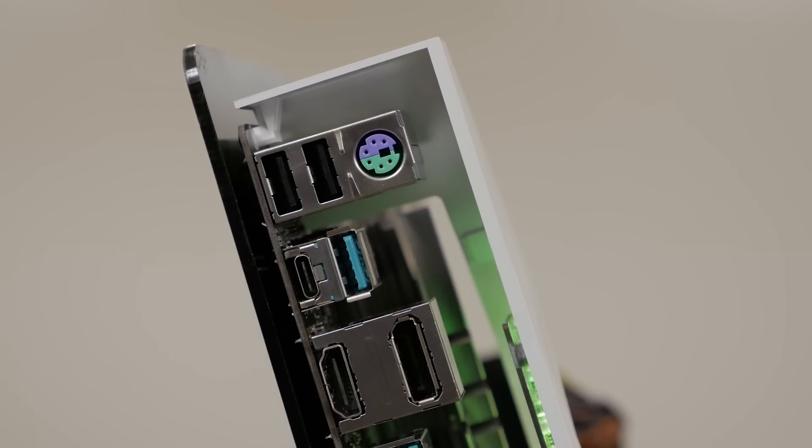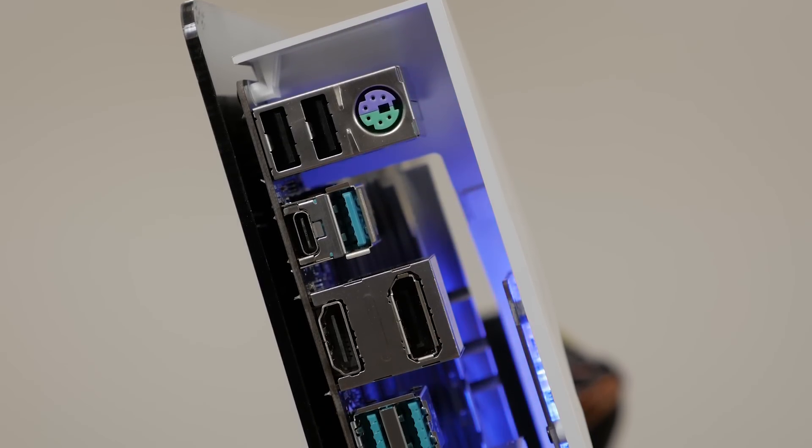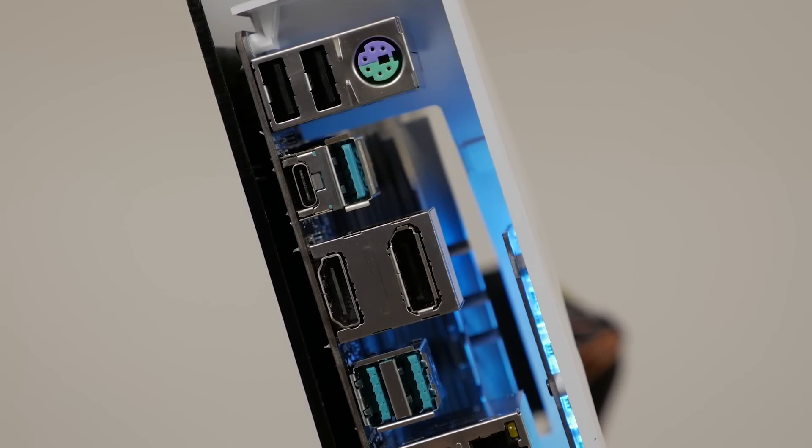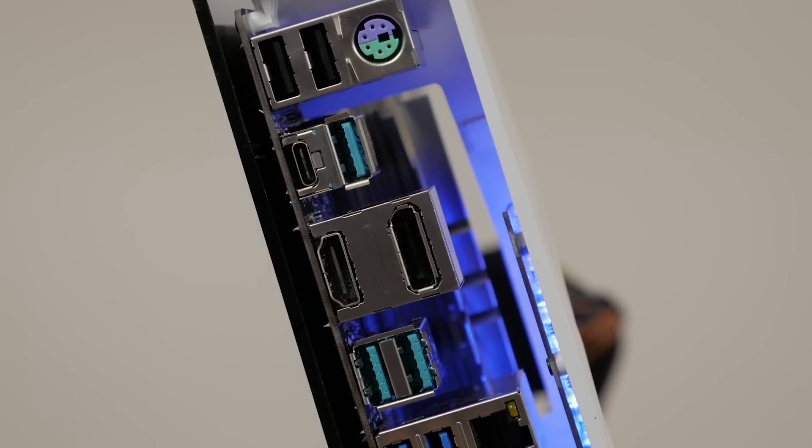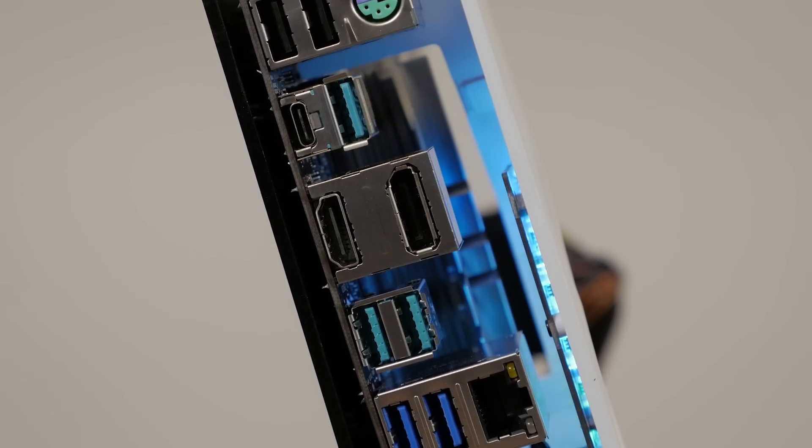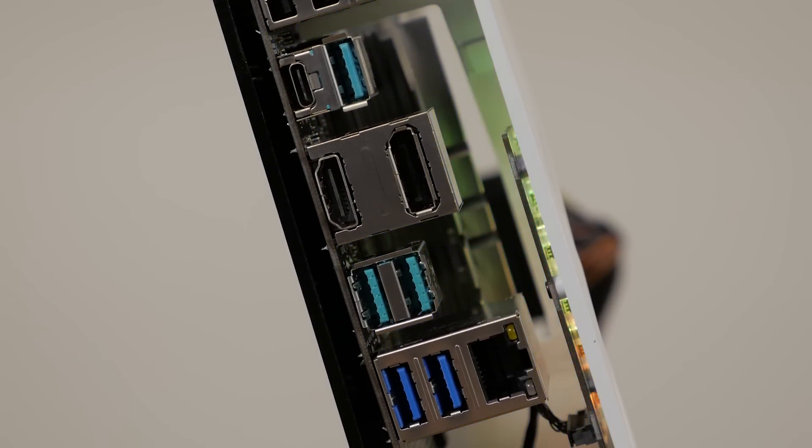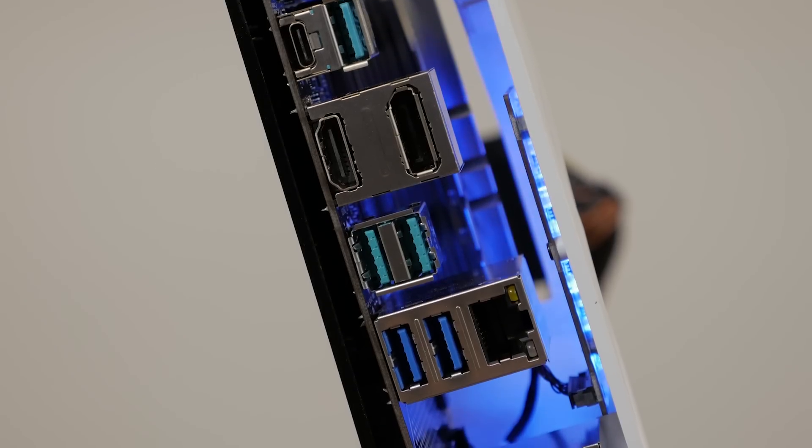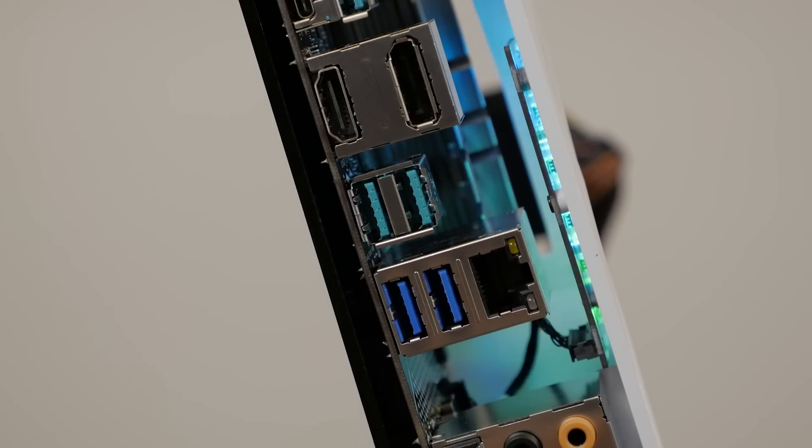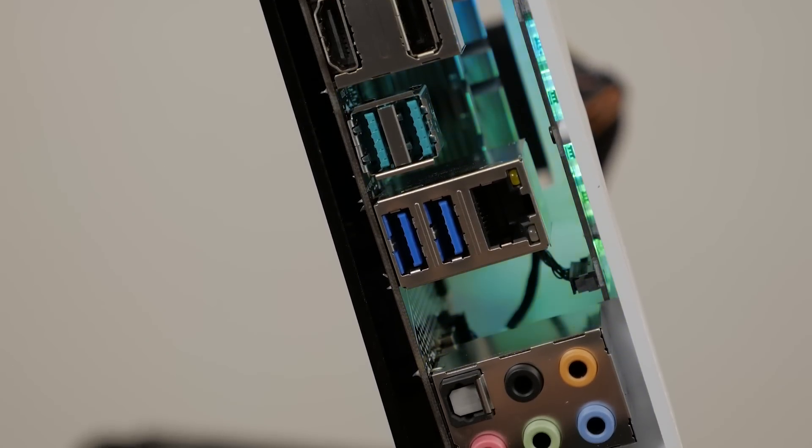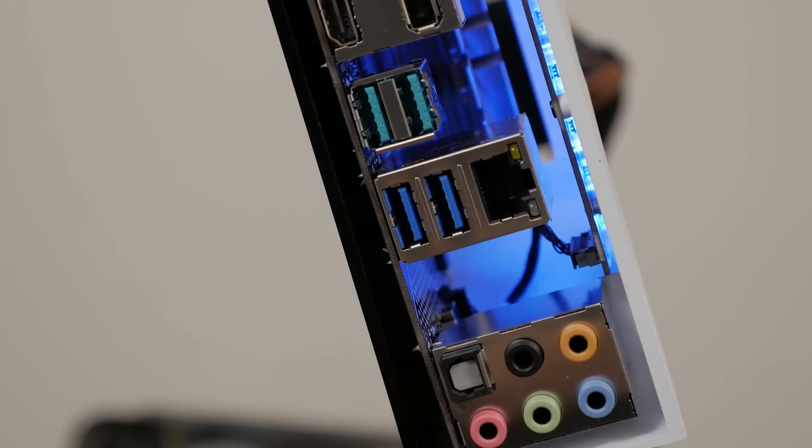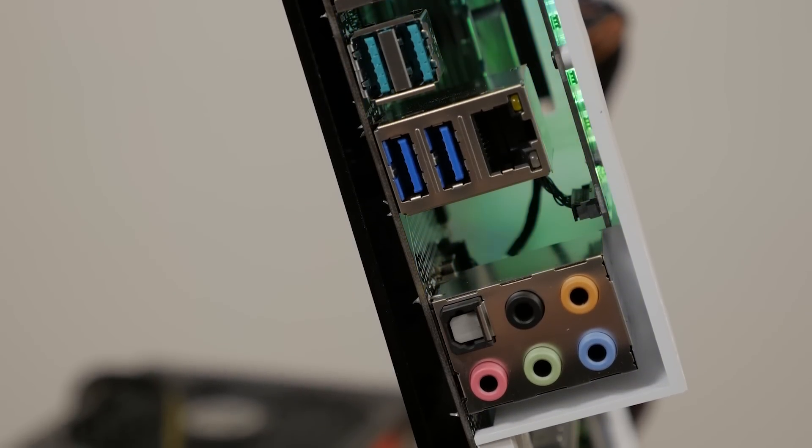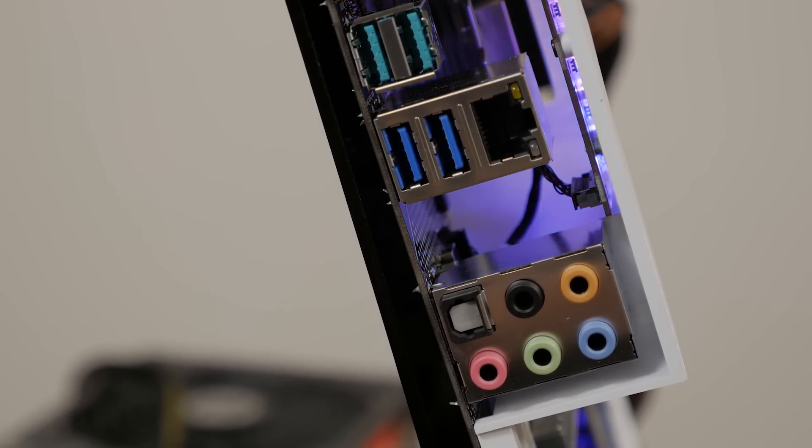On the rear I/O panel you'll find a PS/2 keyboard and mouse combo port, two USB 2.0 ports, four USB 3.1 Gen 2 ports (three of which are Type-A and one with a Type-C connection), a DisplayPort, HDMI, two USB 3.1 Gen 1 ports, Gigabit LAN, five audio jacks with 8-channel HD audio, and an optical output.